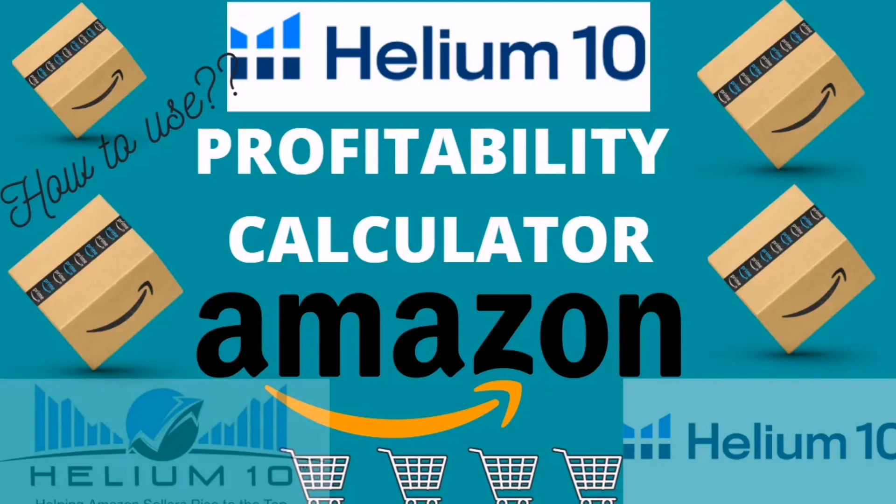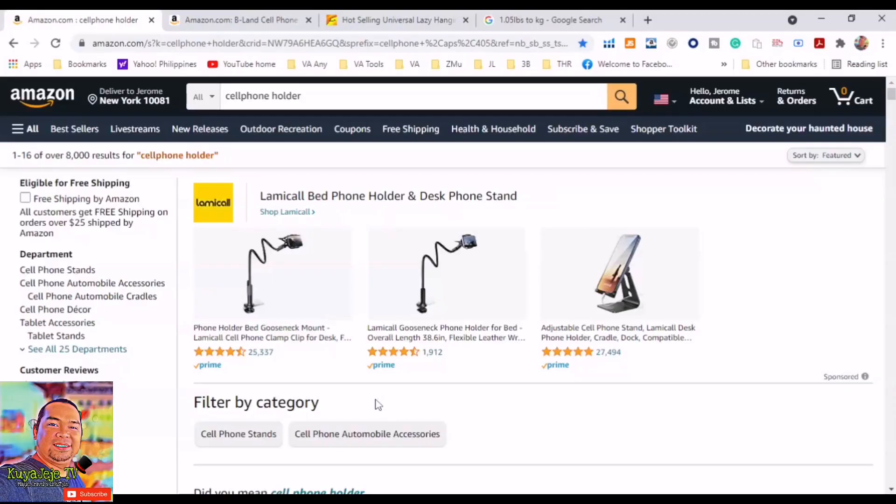Hi guys, welcome back to my channel, this is Kuya JJ TV. Hello, hello, hello, and I'm back once again for another Amazon product research tip. In this video, I will teach you the basic technique on how to get the estimated profit margin in Amazon using Helium 10 profitability calculator. Of course, as I've said, this is another way of doing product research and finding profitable products in Amazon.